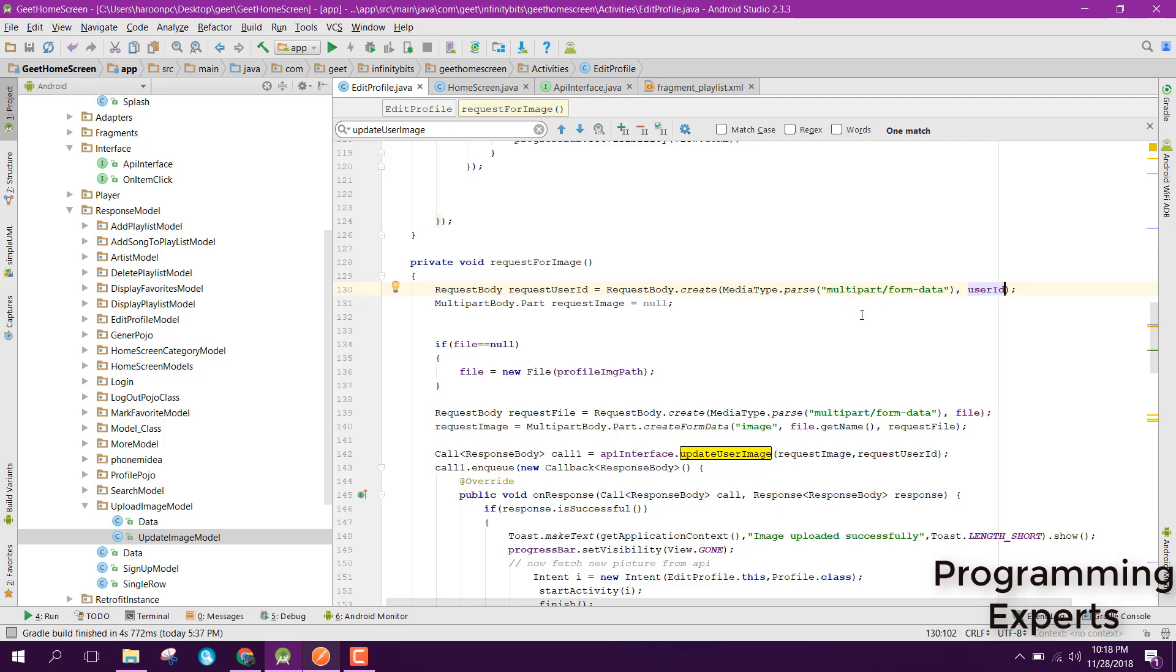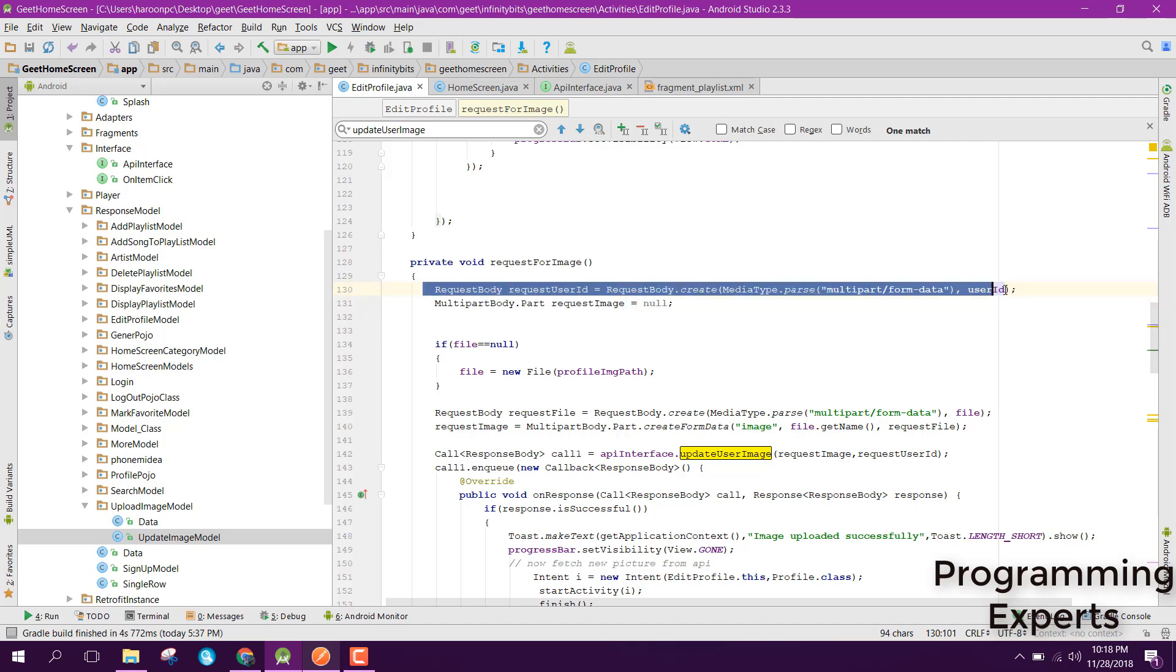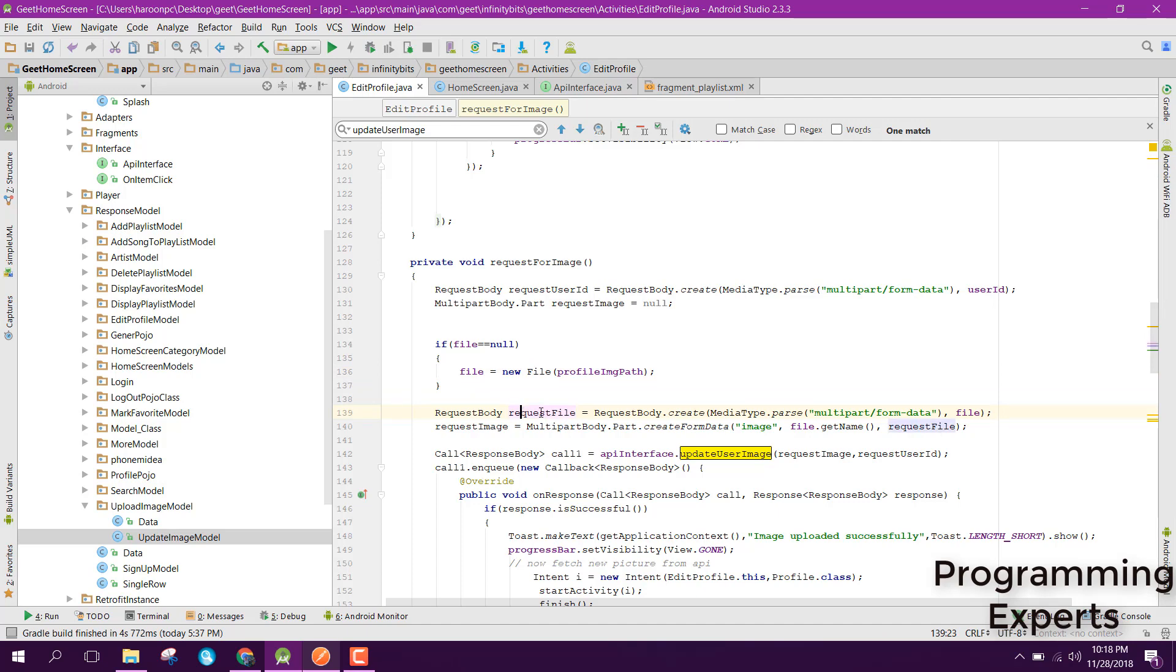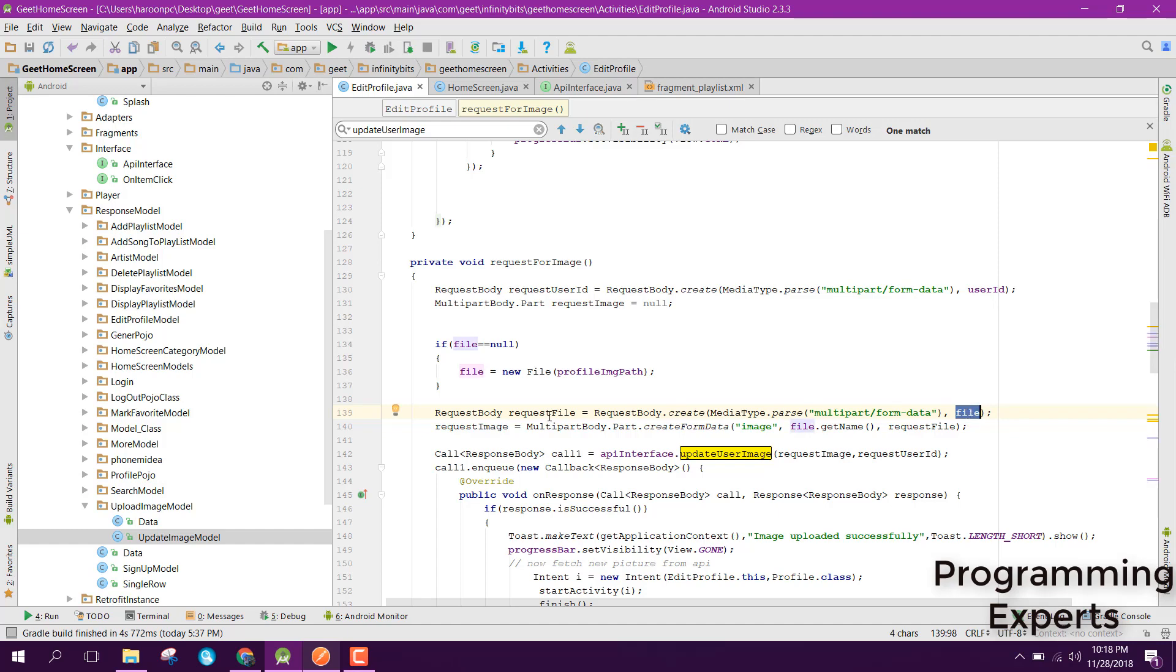From there I am getting the file object. Then after that, we can create another RequestBody object, and this time it will be requestFile. Similarly, we just need to parse in this multipart form data, then we need to provide the file object. Then after that, we can have the MultipartBody.Part, and we can specify the image field name and the request file.